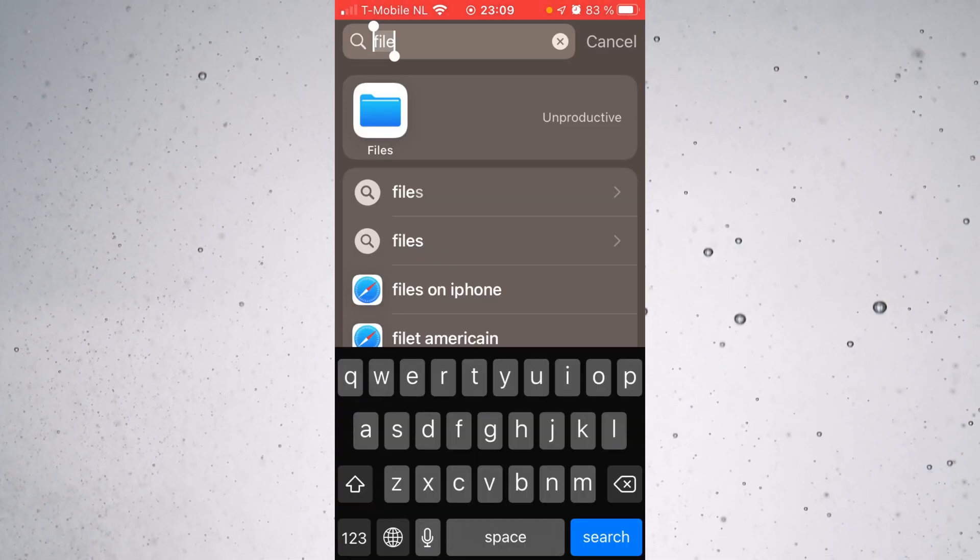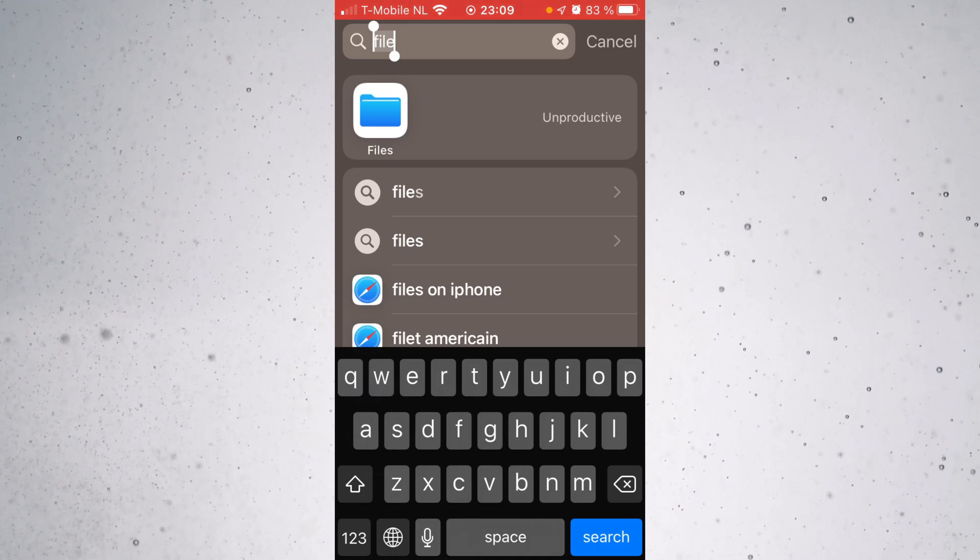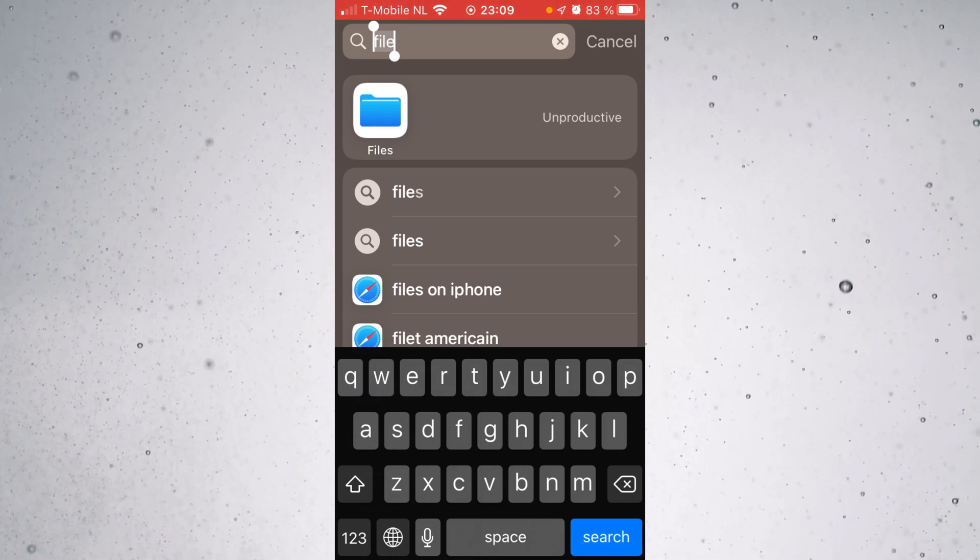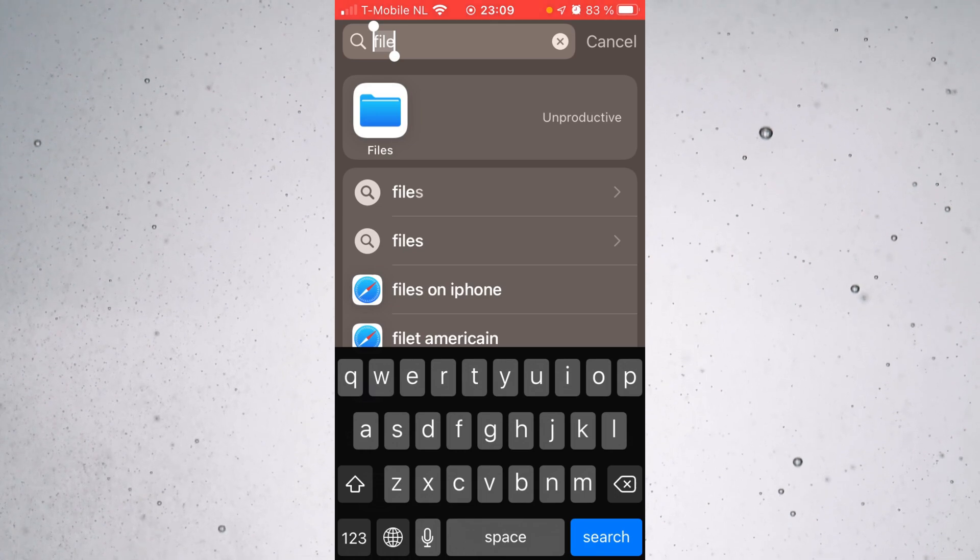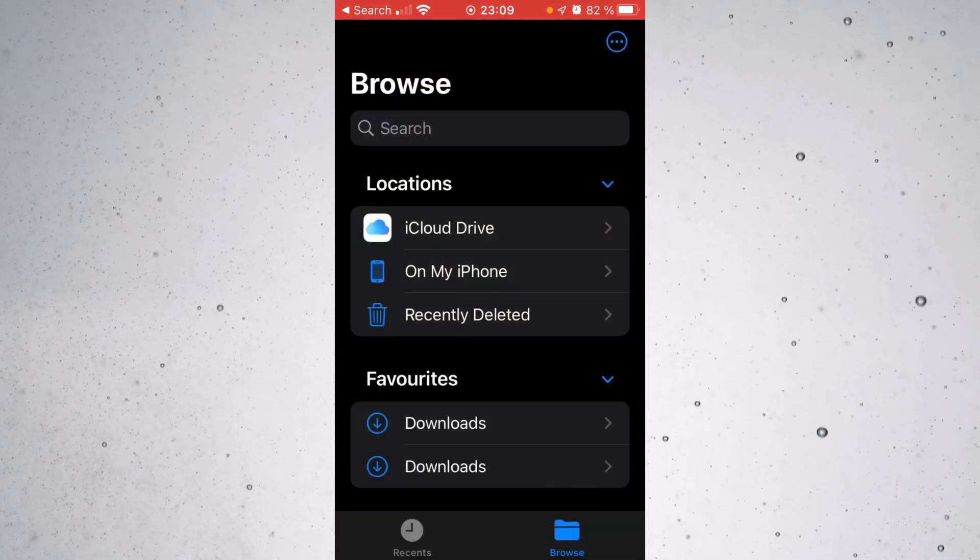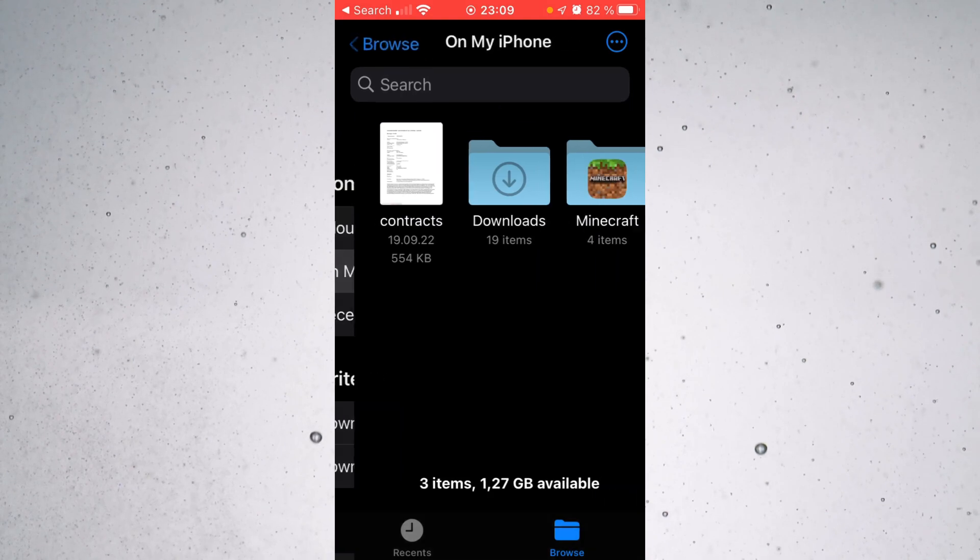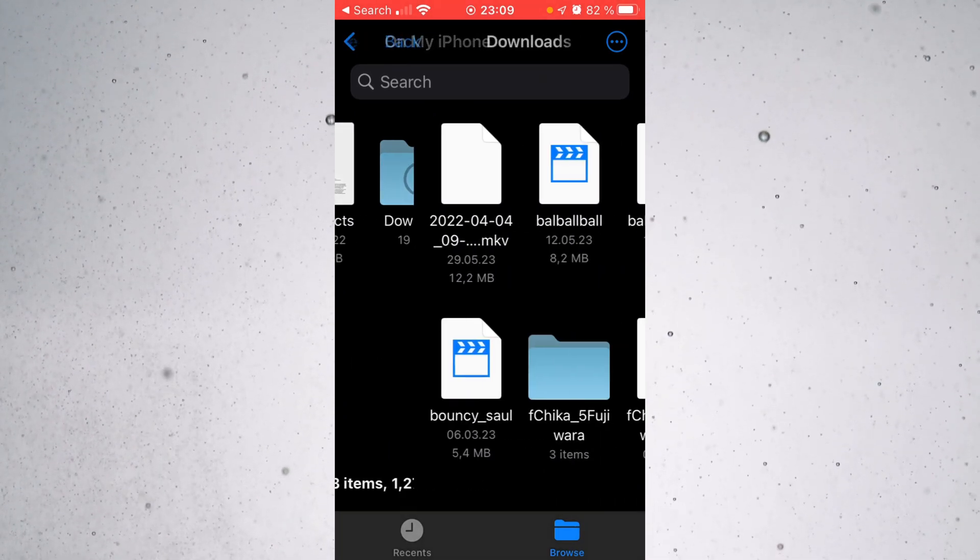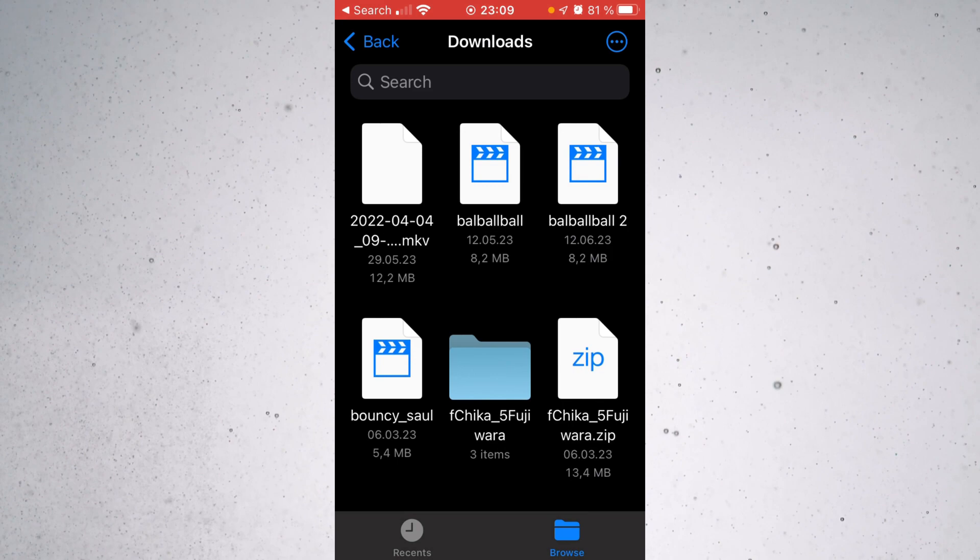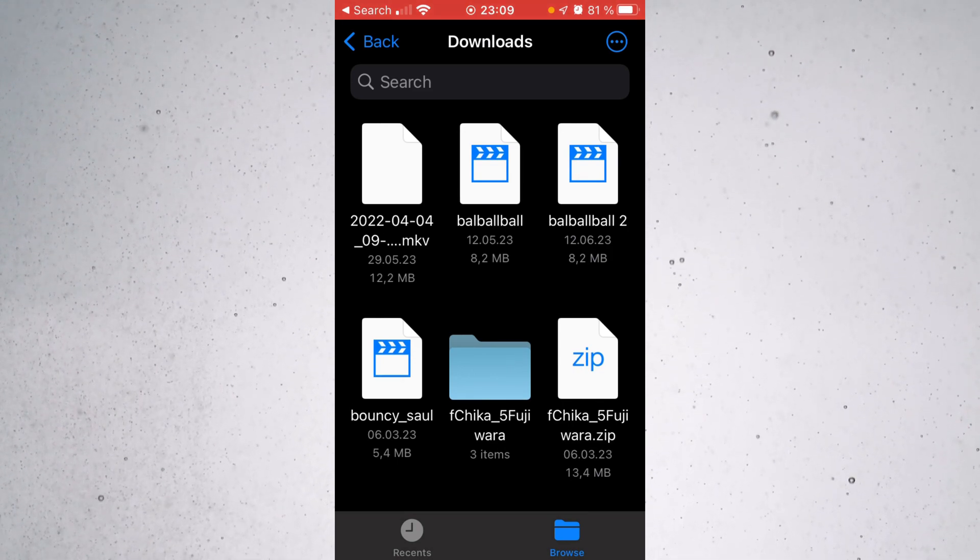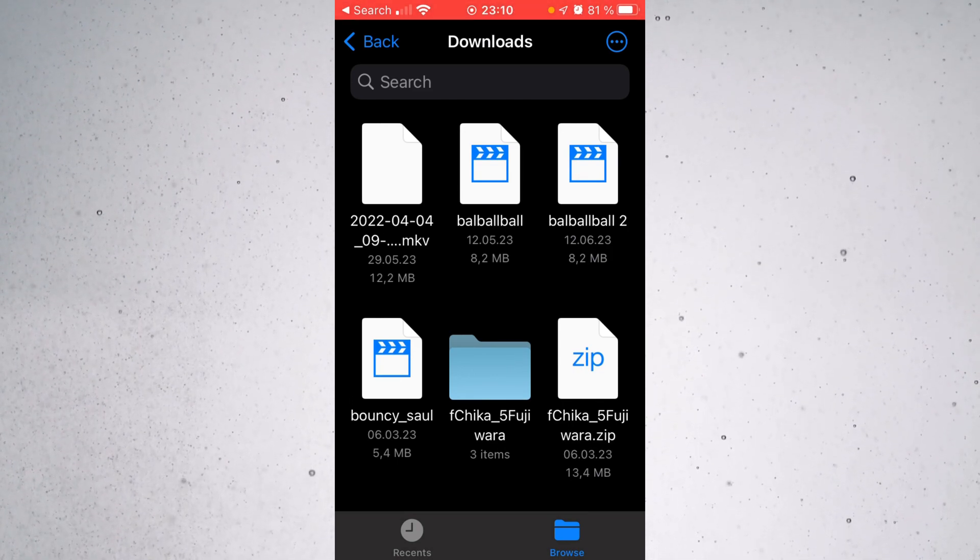So the first thing that you really want to do is just make sure that you can locate your packs. I'm on iOS and if you are too, you want to go into this app called Files here, then you want to go into On My iPhone and then Downloads and in your downloads right here, you should have your packs if you downloaded them from the internet.